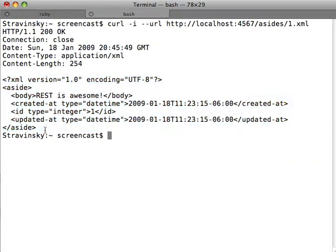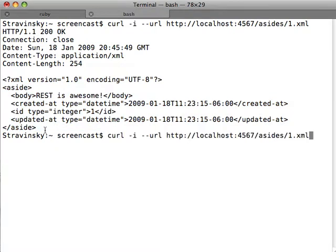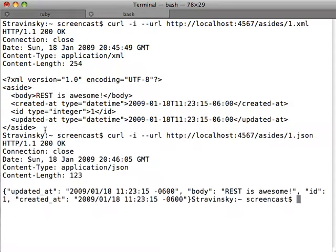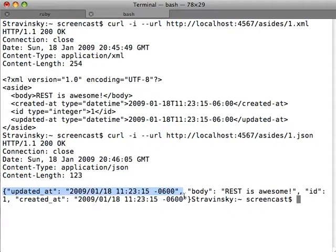So now let's look and see what the JSON representation looks like. Again, we have a 200 OK. The content type this time was set to application JSON. And here we have a JavaScript hash containing all the properties of our aside.